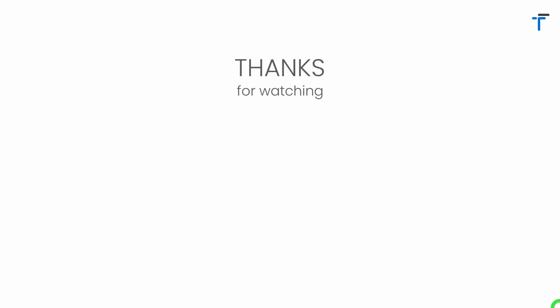Thanks for watching this video. If you really like this video, then don't forget to like, share, subscribe to my channel and hit the bell notification button to get my latest videos. Thanks for listening.